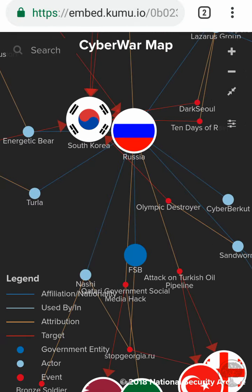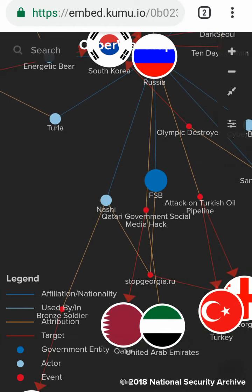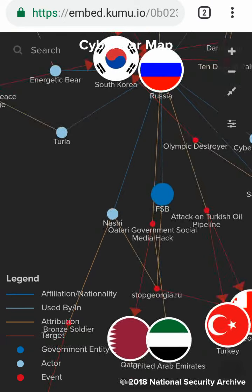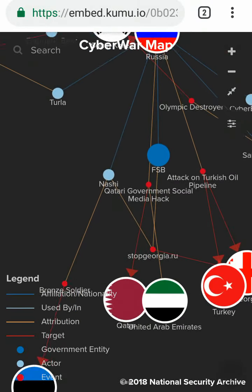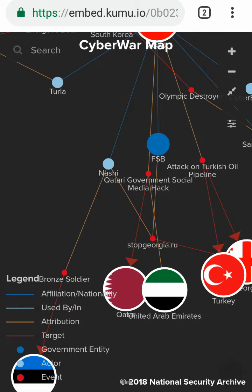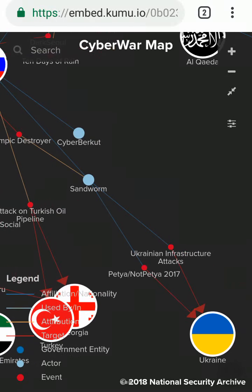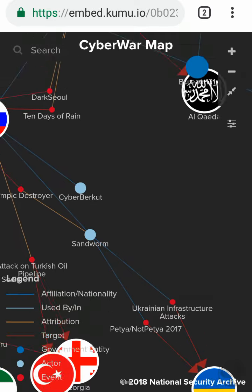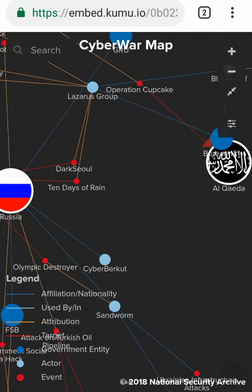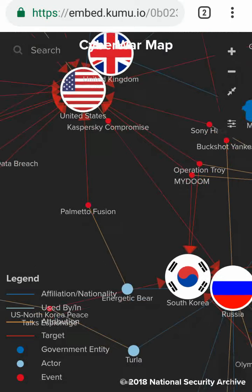Let's choose the Russian government. But before that, let's see which countries have been attacked by the Russian government: United Arab Emirates, Qatar, Turkey, Ukraine, Estonia, and the United States of America.